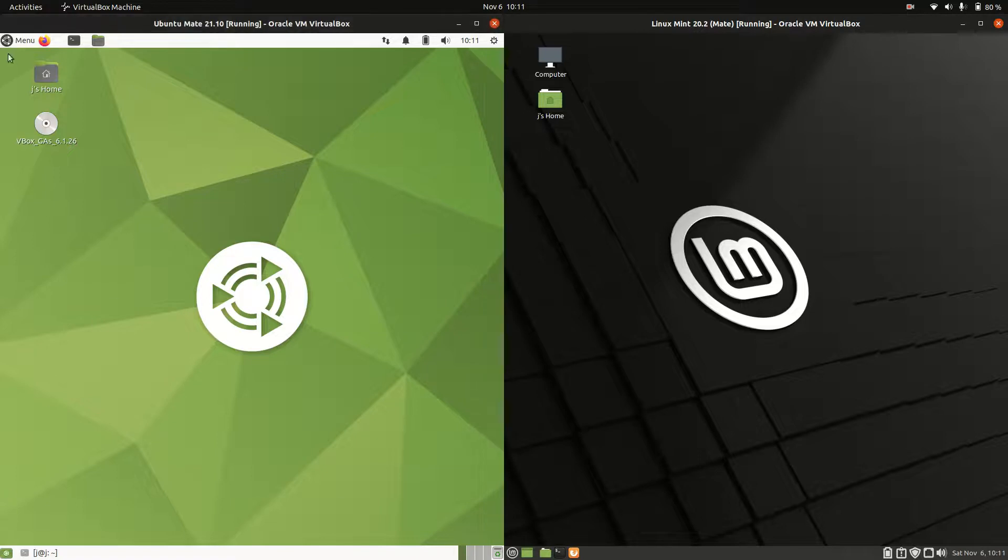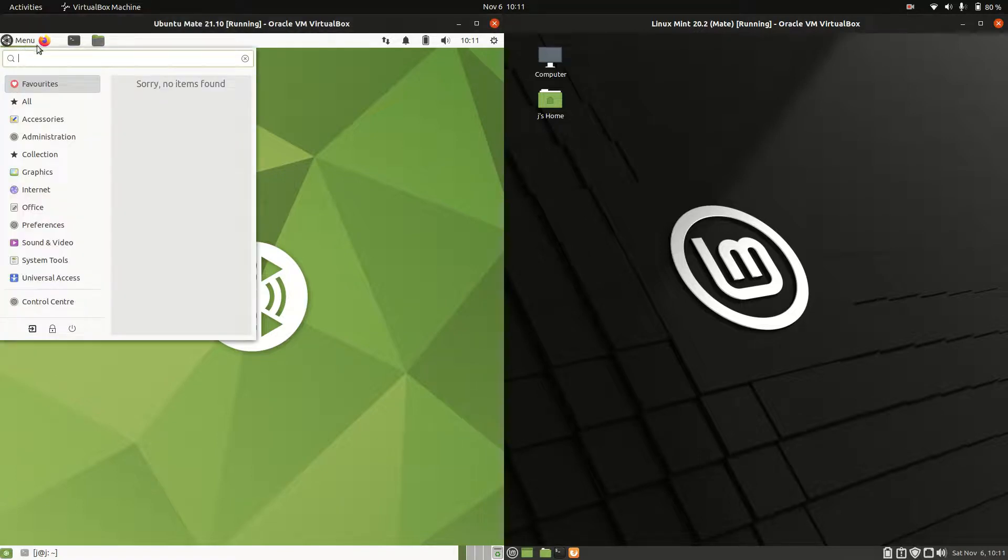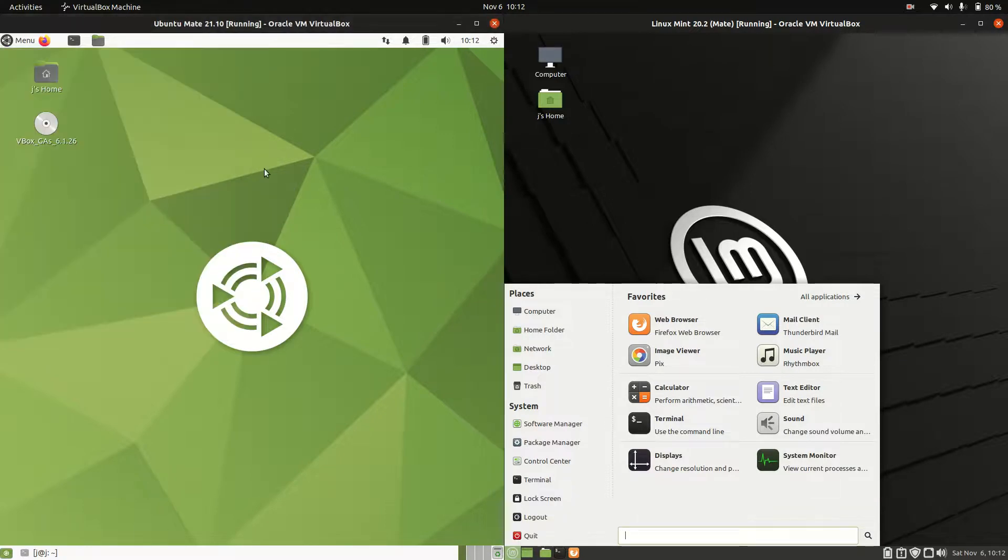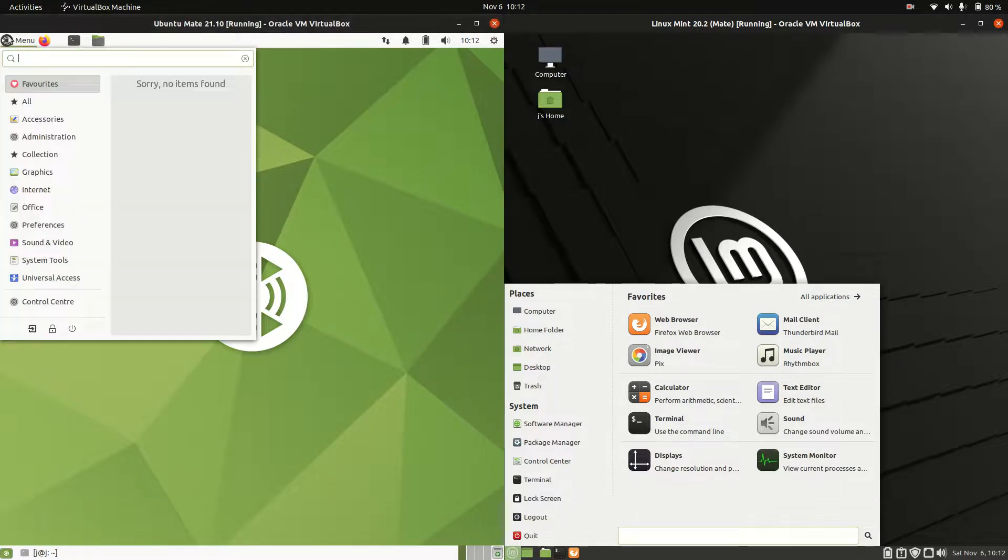The reason why this might be considered a good comparison is because they are both the latest releases, both based on Ubuntu, and both using the Mate desktop environment. But that is seemingly where the similarities may end, because as you can see here,